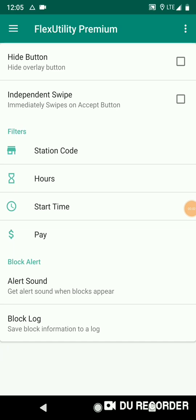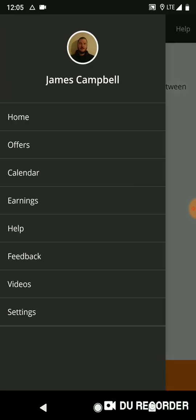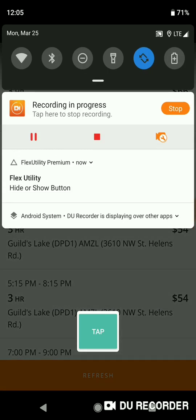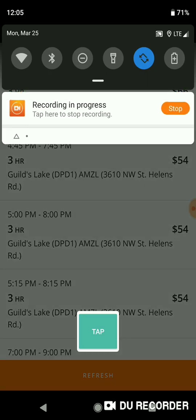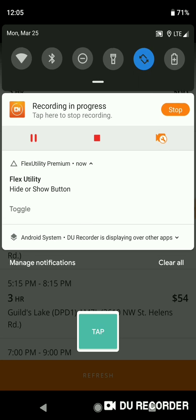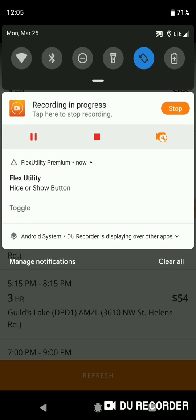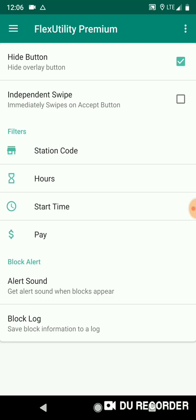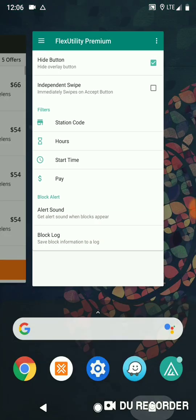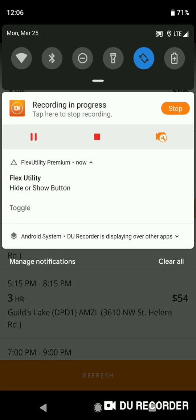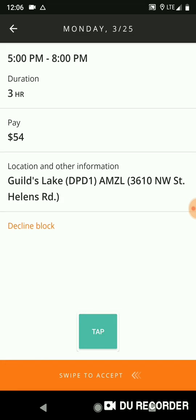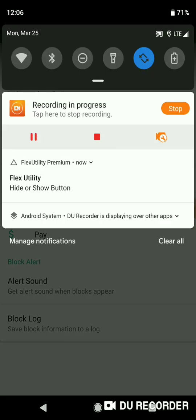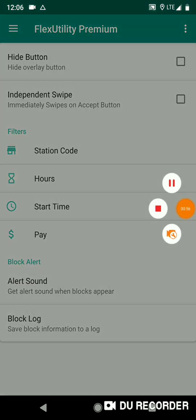Just real quick, one last thing I forgot to mention is that while you are in the Amazon Flex app, you can also hide and show the overlay button by going into your notifications. And you'll see the Flex Utility notification, and you can press toggle. And as you can see, the button is now hidden. Go back to the Flex Utility app and you'll see the hide button is checked. So hide button is checked, the overlay is not going to show. You can go back into your notifications and press toggle again, and now the overlay button is there and you'll see that hide button is no longer checked. All right. Okay, I appreciate it. Thank you. And I hope you are able to catch some blocks using this app. All right. Bye.